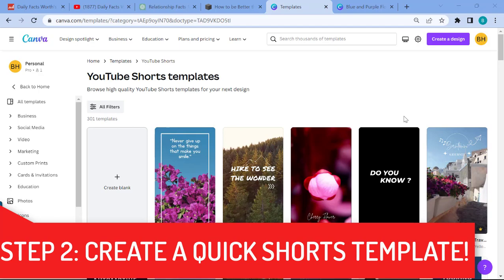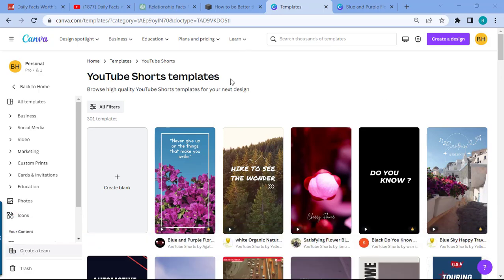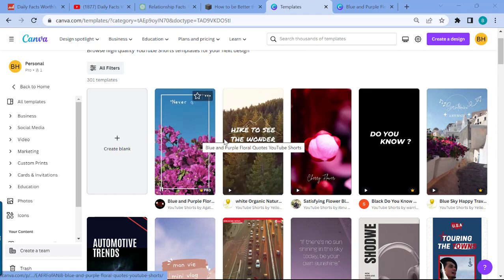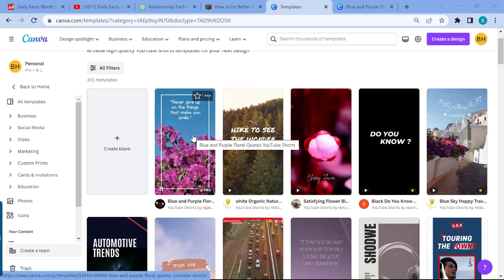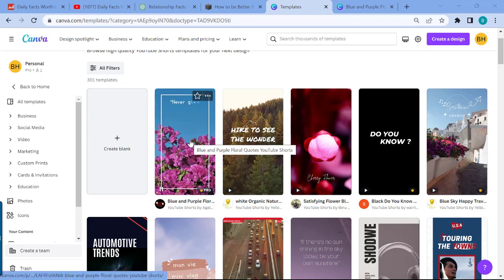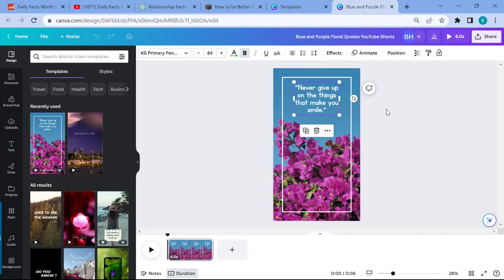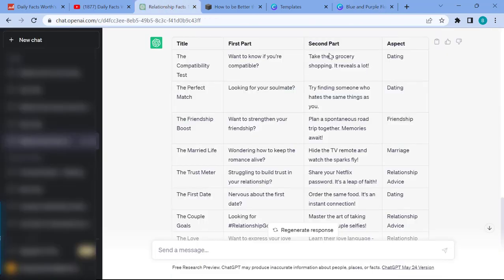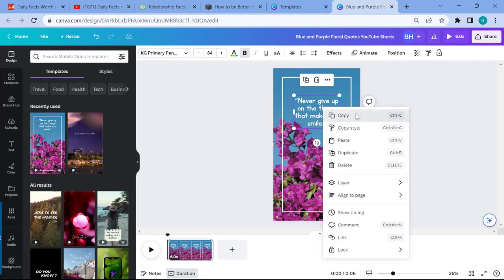Step two is to use Canva to create a sample YouTube Short quickly. With a free Canva account, you can search for YouTube Shorts templates, select one that fits your theme, and customize it. For our relationships channel, we select a serene-looking template, click on it, and start customizing — we want two lines for our quotation, one for the first part and one for the second, plus a title.